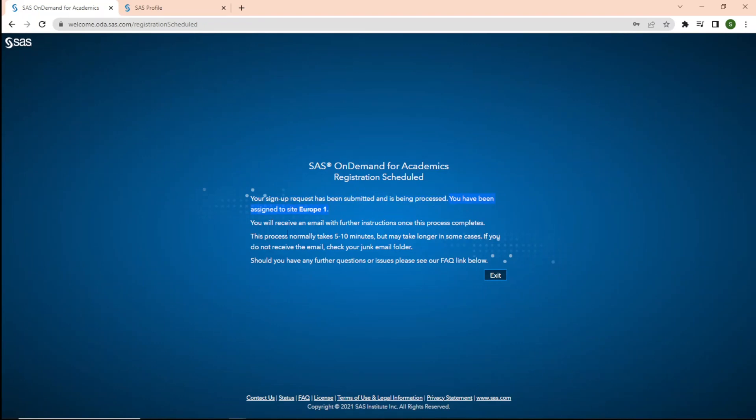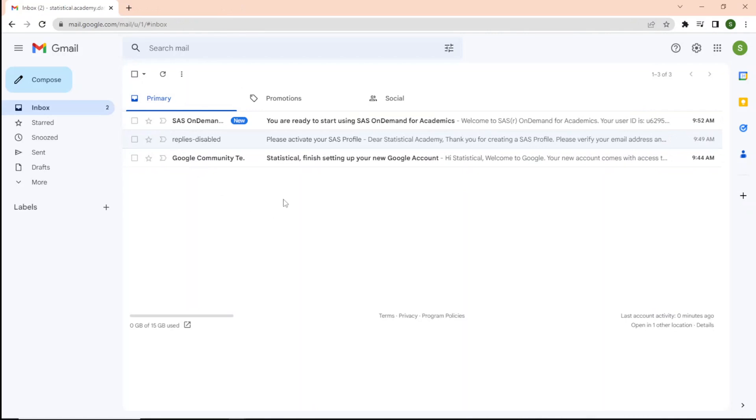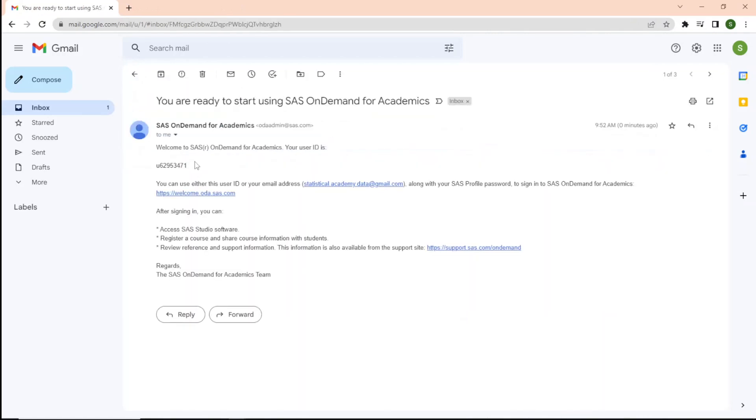This process normally takes 10 minutes, not more than that, and you will receive an email. Normally, it won't take much time, but in some cases, it may take even longer. In my case, I received an email instantly.